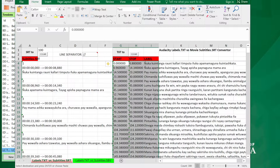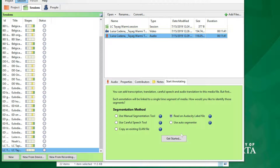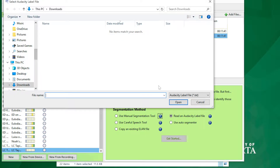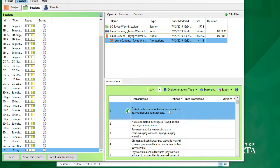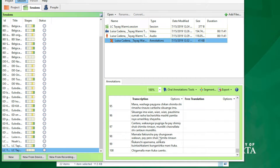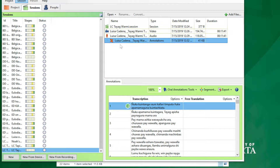Now we can go to SayMore. Select 'Read an Audacity label file' and click Get Started. Notice that nothing shows up here — even though we saved it as a .txt file, it reads txt files differently from Audacity label files. Just go ahead and select All Files, and there it is. So now you can see we have a transcription in here, all lined up nicely in SayMore. Unfortunately, you cannot import a translation the same way — it only lets you import one file — so we have to open this up in ELAN.